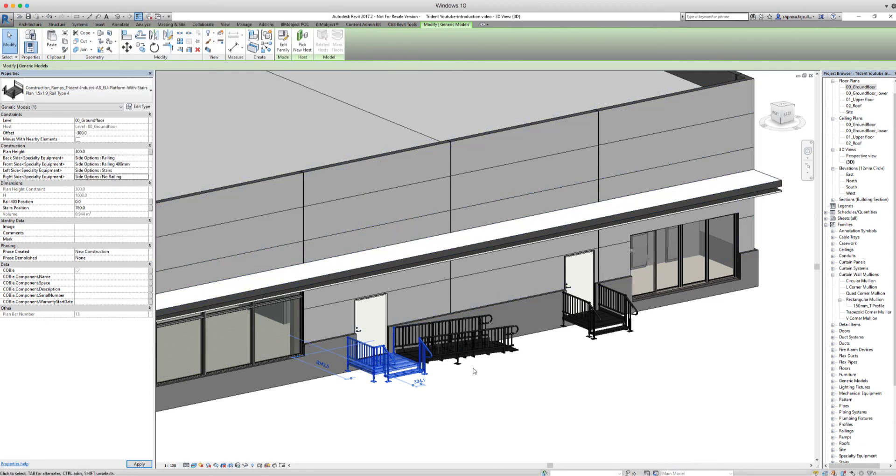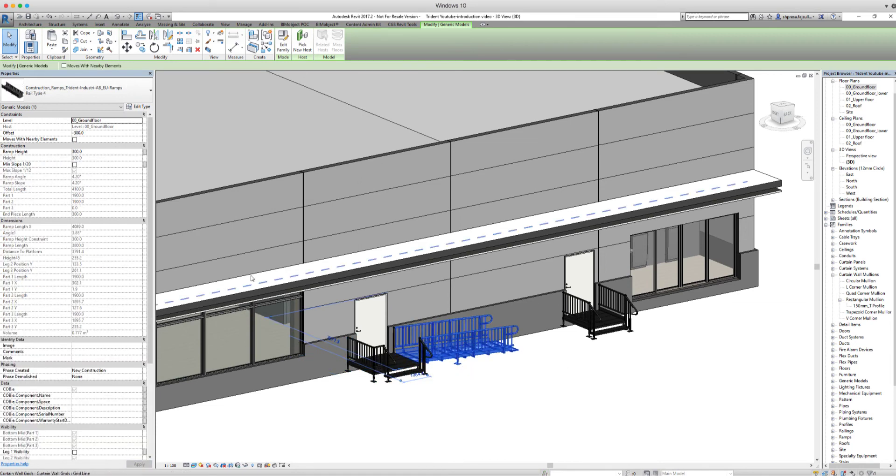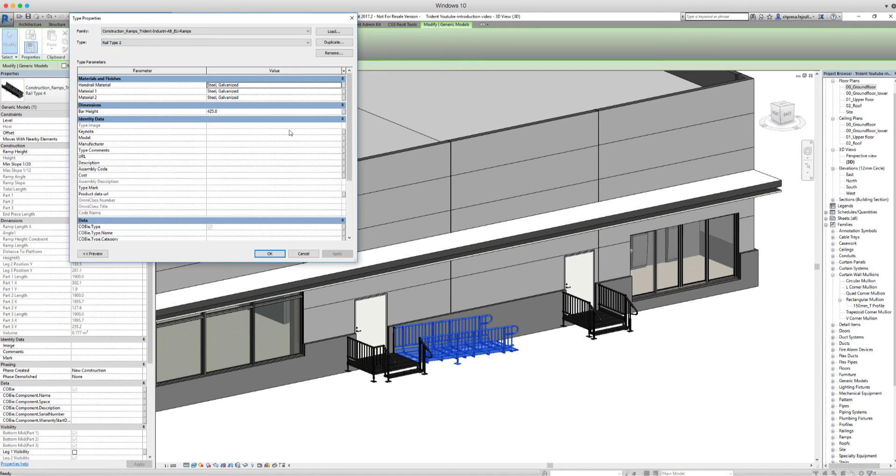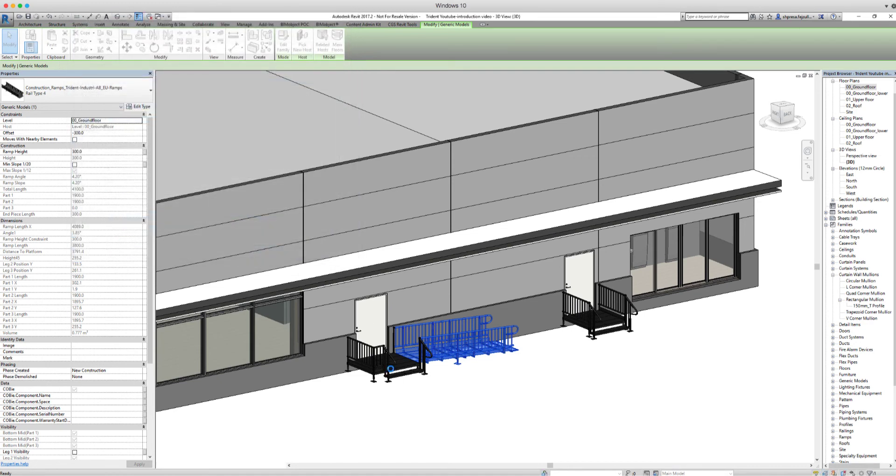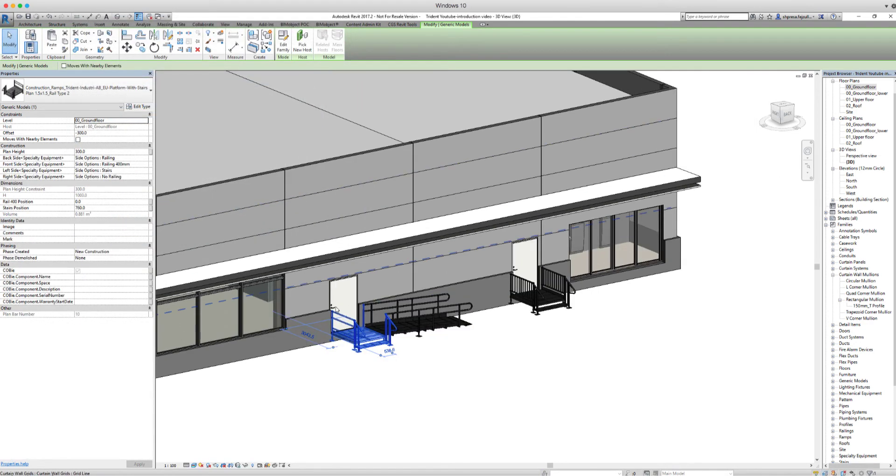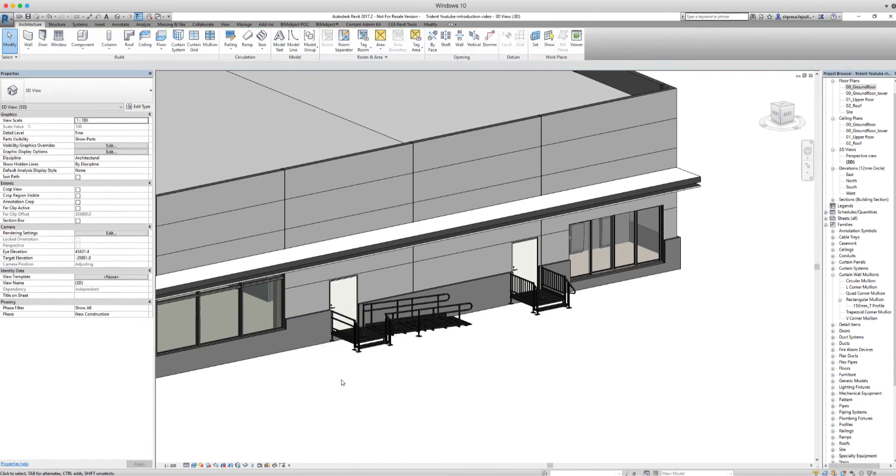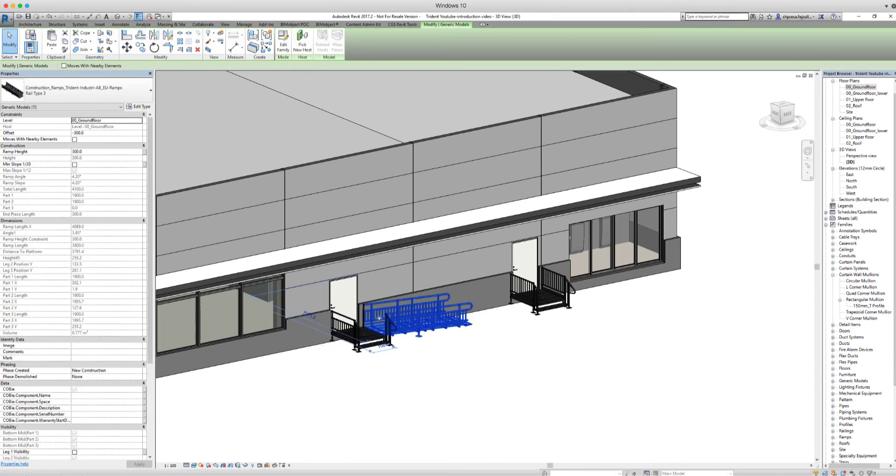If we click on the ramp, we can choose between three different railing types: railing type 4 as it is right now, railing type 2, or railing type 3. In the ramp we can choose to have a maximum slope or a minimum slope.